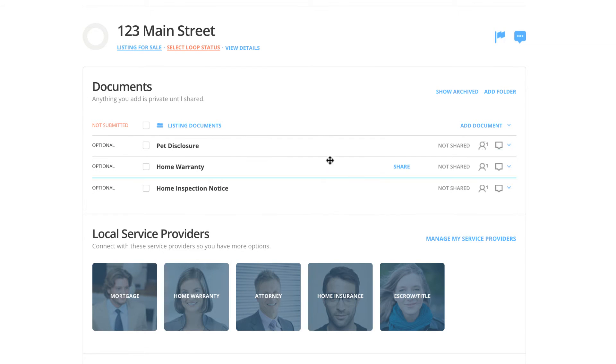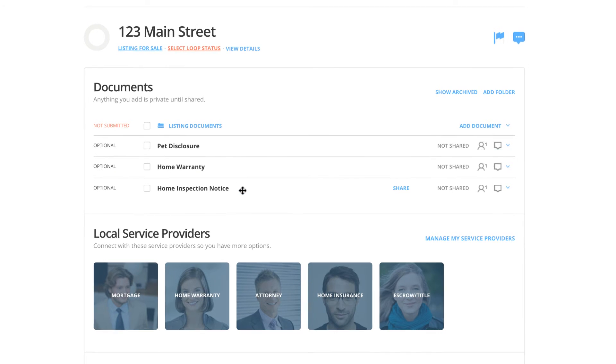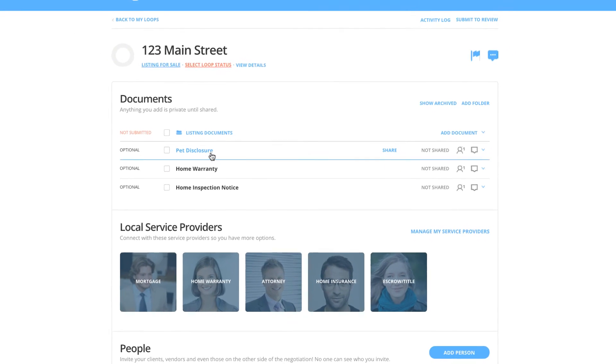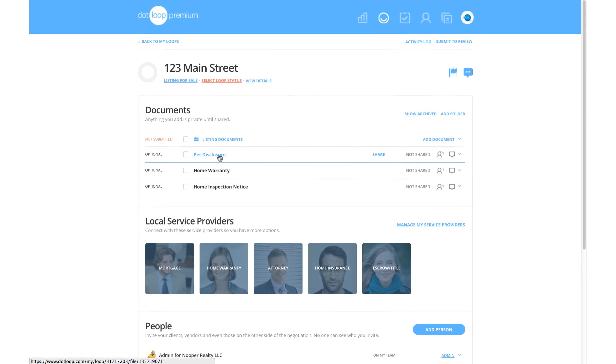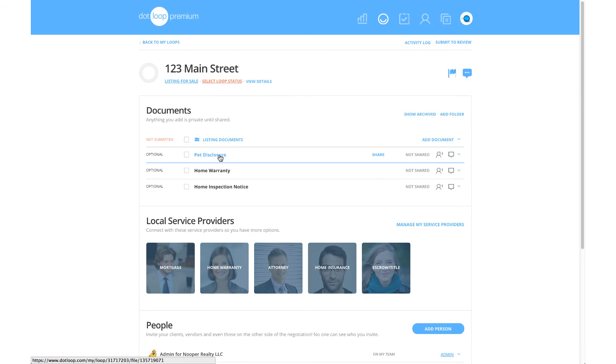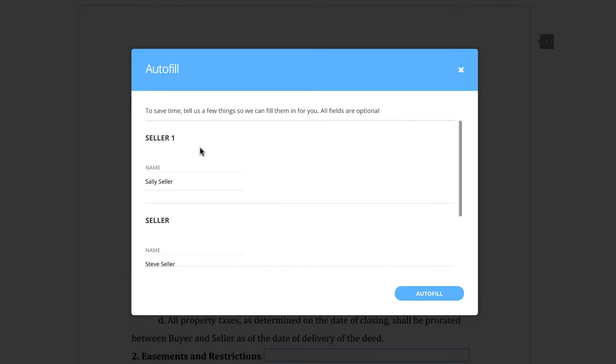Now in your folder, you will see all of the documents you have added to the loop. Click the title of the document to view and modify it. When you initially open the document added from your templates,